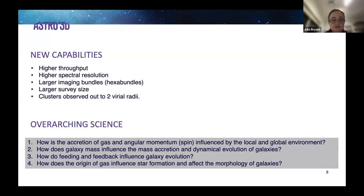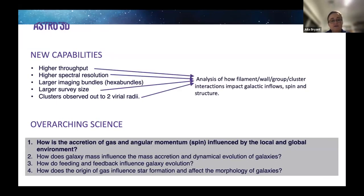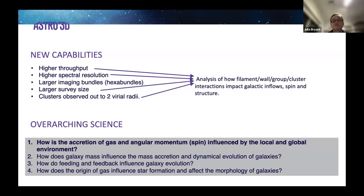Why does this matter? These capabilities were defined to achieve our overarching science goals. The first is: how is the accretion of gas and angular momentum influenced by local and global environment? Cosmic structures such as filaments and clusters constrain the flows and thermodynamics of baryons in their vicinity.